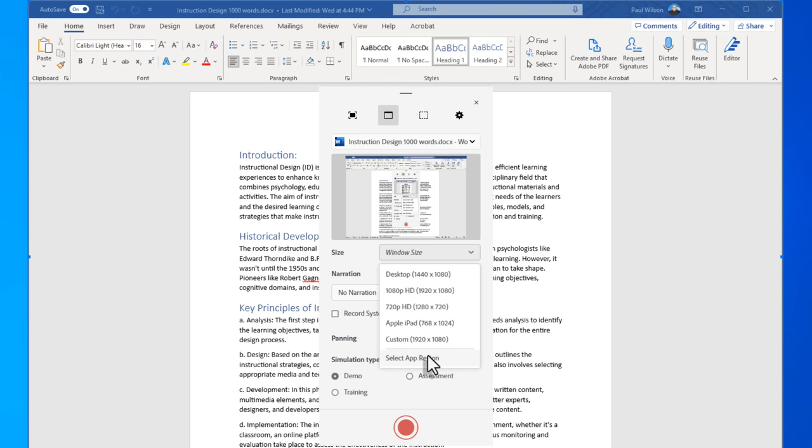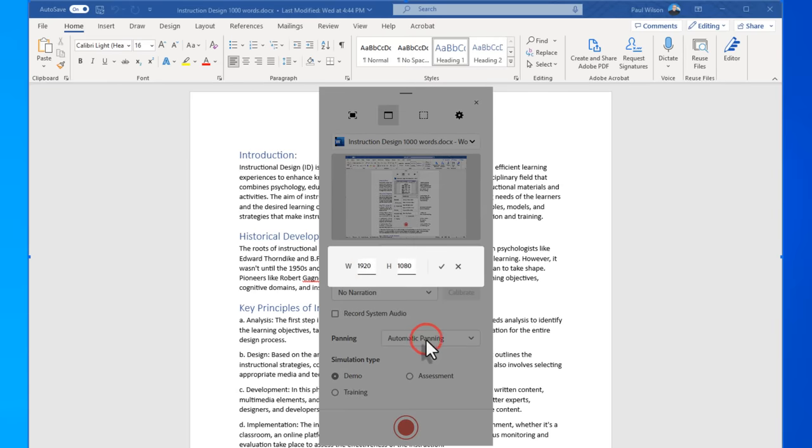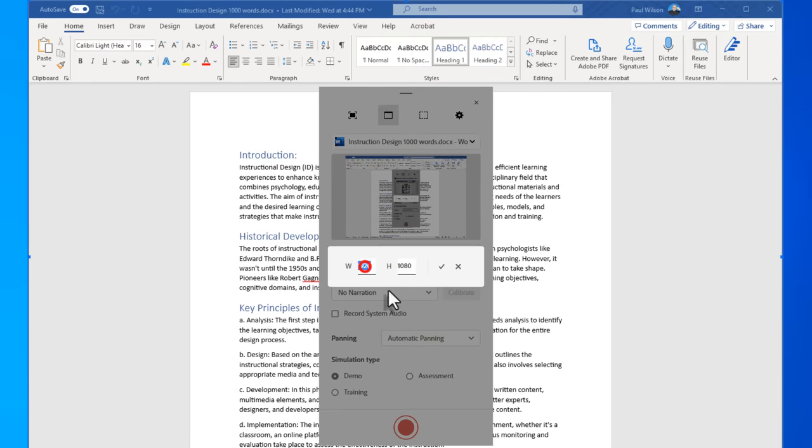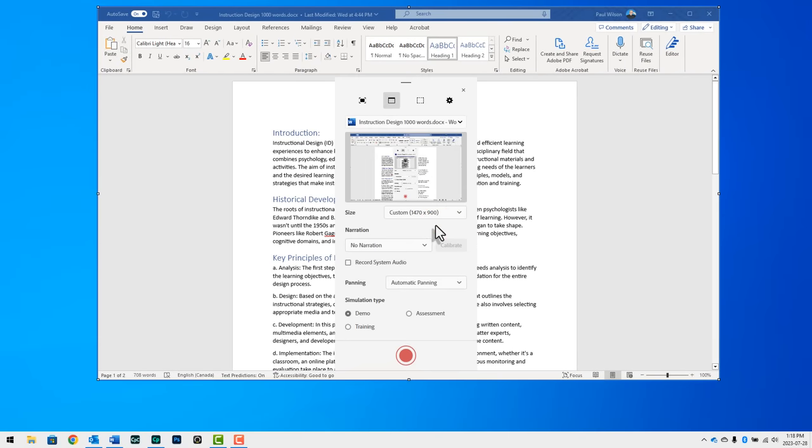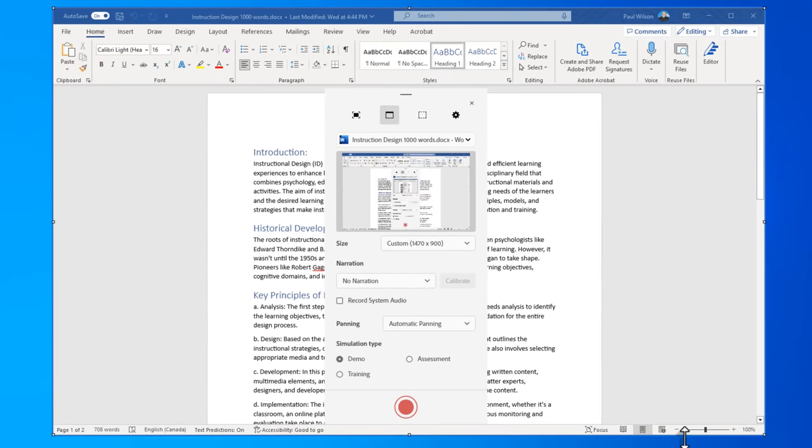In this example, I want to show Microsoft Word, but I have in mind that this project file will be 1470 by 900. Maybe it's because all my other e-learning projects are that size. Maybe it's a prerequisite of my LMS, whatever. So I'm going to choose custom and type in 1470 by 900, and then click the checkbox. And this is going to resize Word to fit that and automatically configure my recording window for that particular size. So you'll see the selection handles around here have configured to that size, and I'm pretty much good to go.